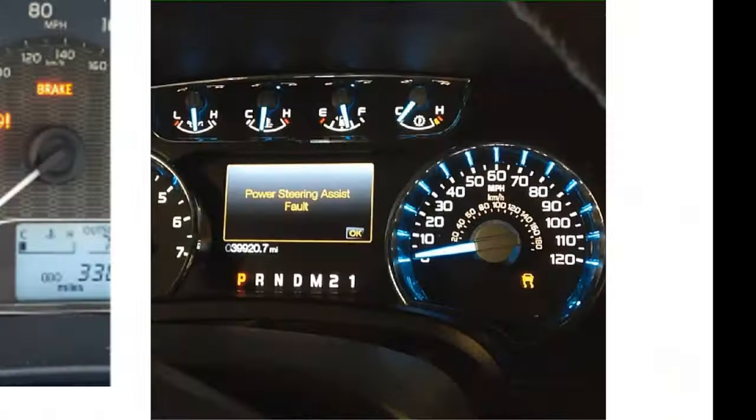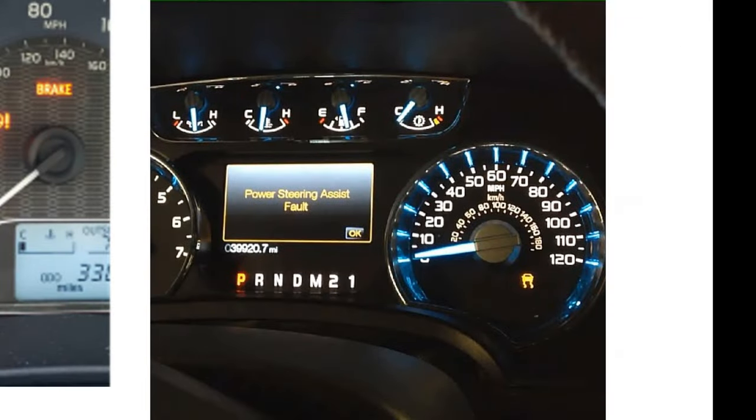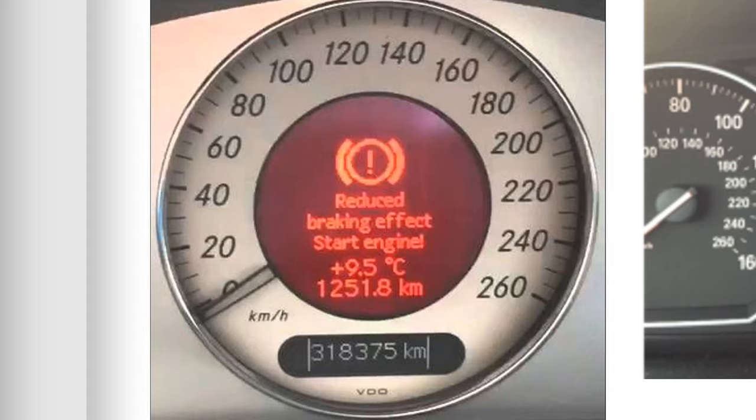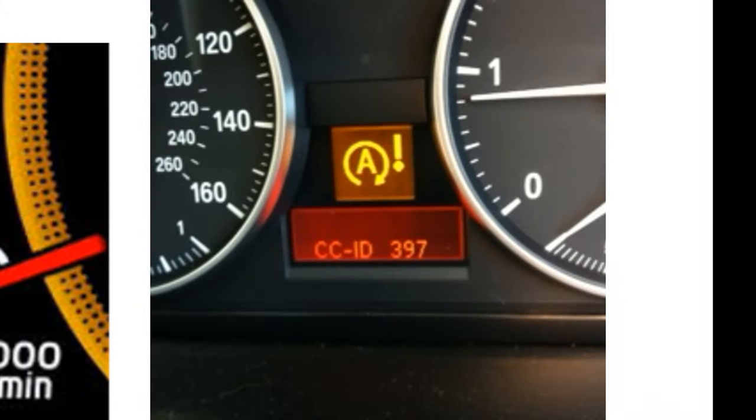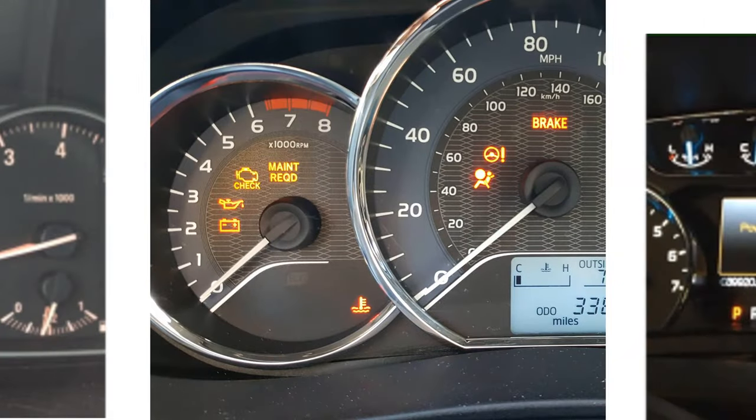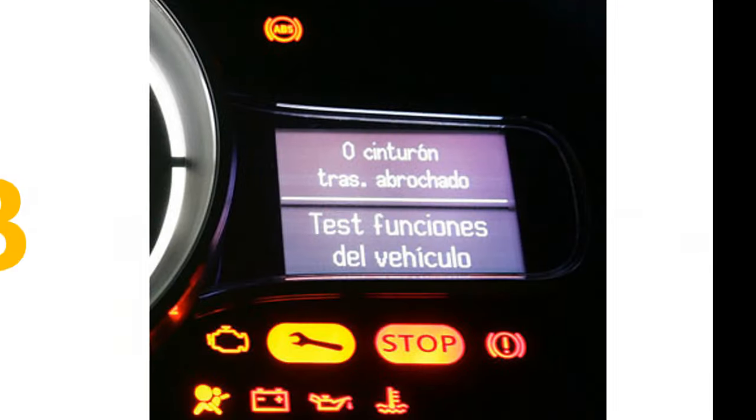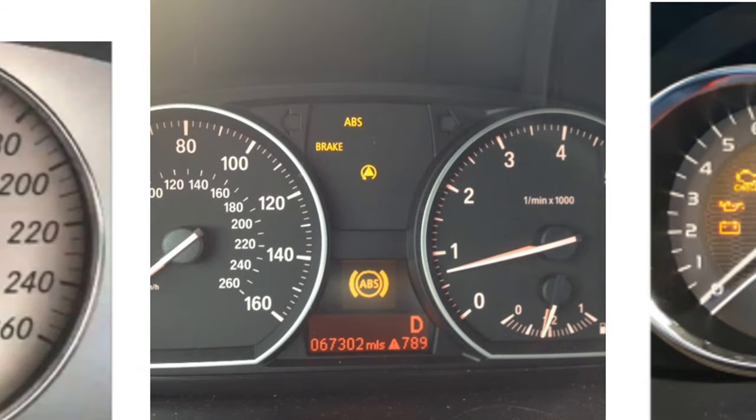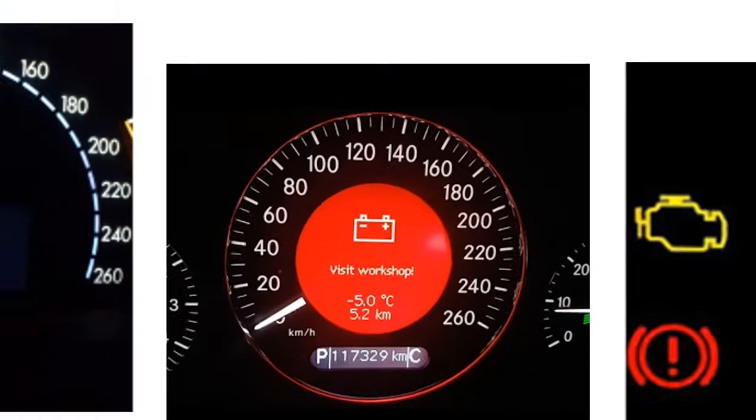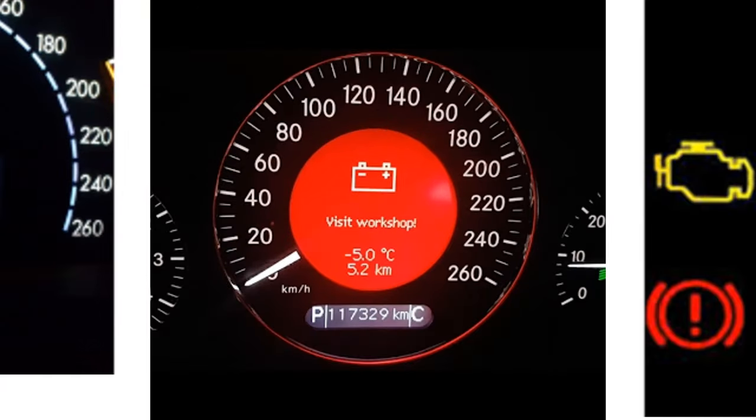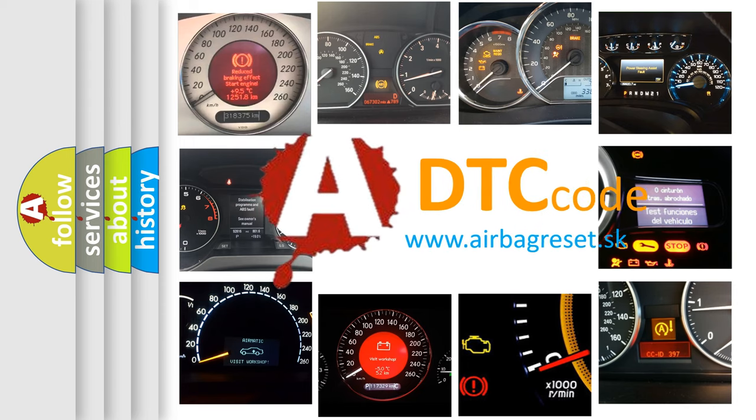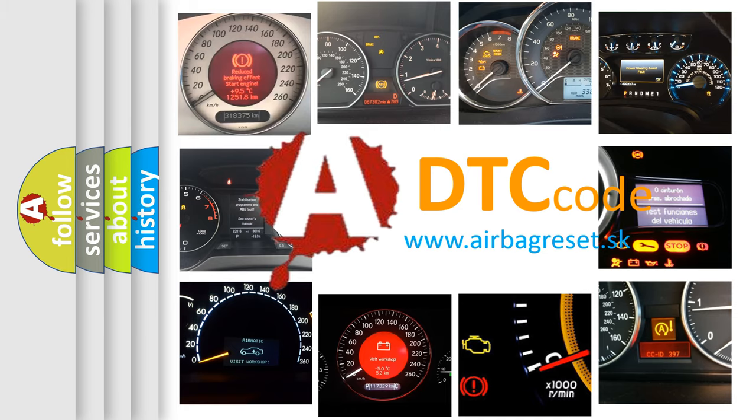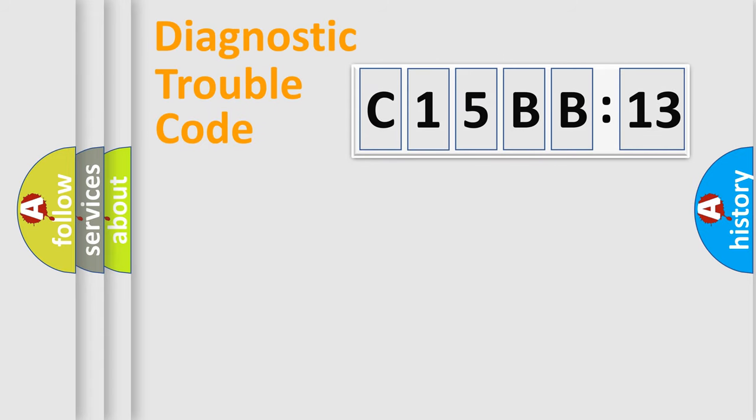Welcome to this video. Are you interested in why your vehicle diagnosis displays C15BB13? How is the error code interpreted by the vehicle? What does C15BB13 mean or how to correct this fault? Today we will find answers to these questions together.